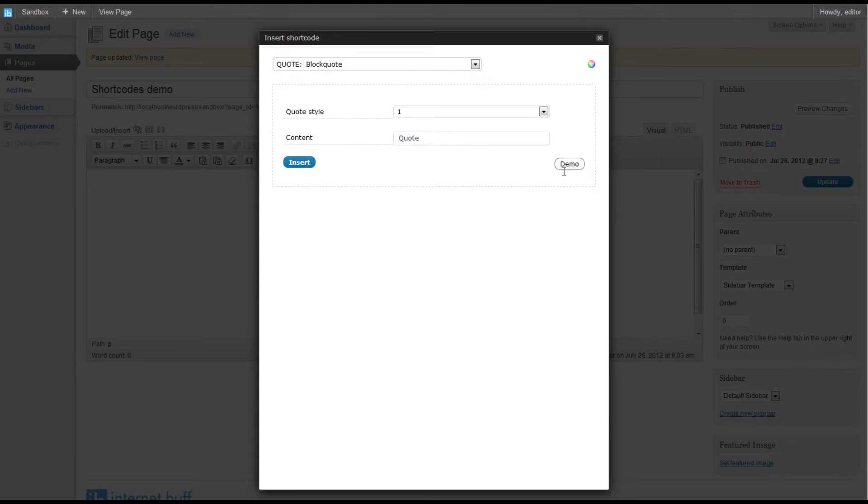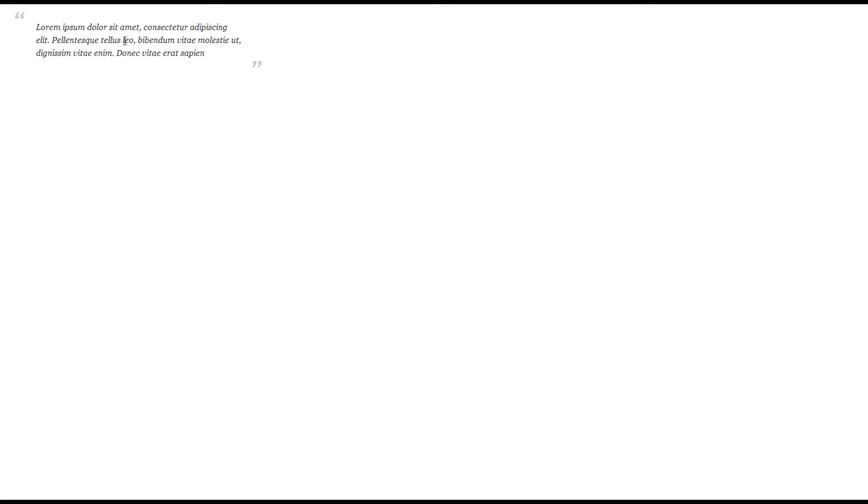Just to get a preview of what we are going to do, we will click on the demo button. We see we have got some nice italic wording between two quotes already formatted for us, so that is what we are trying to achieve.